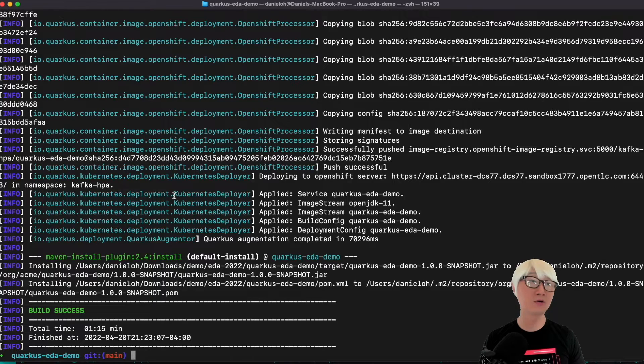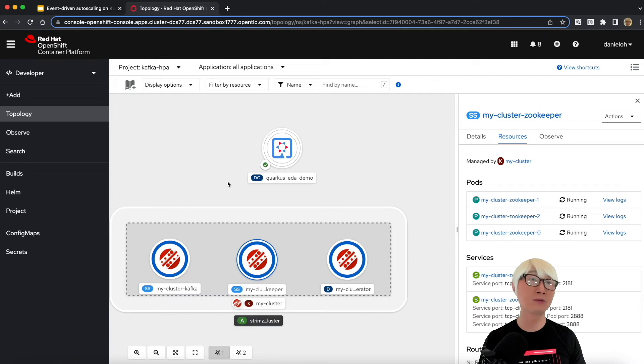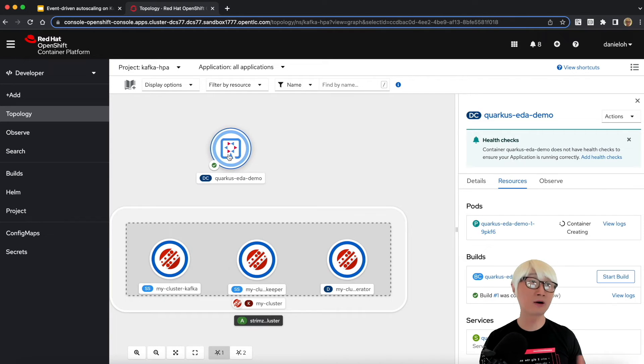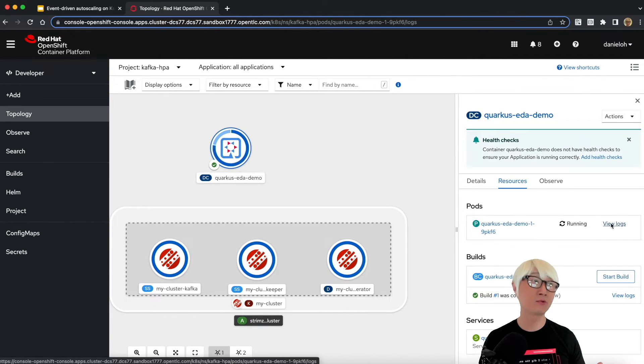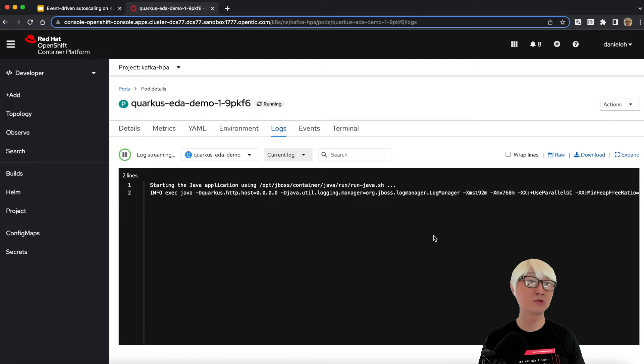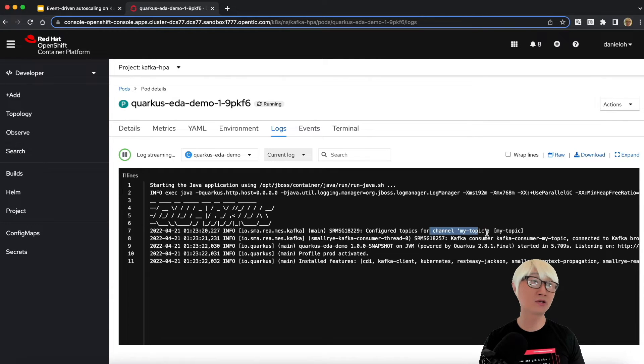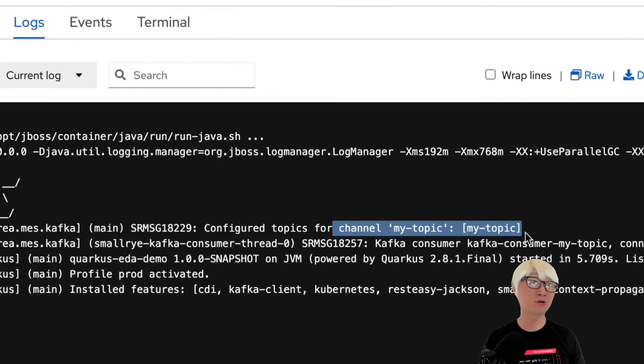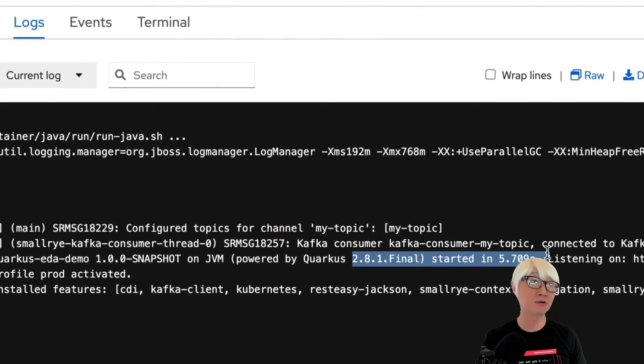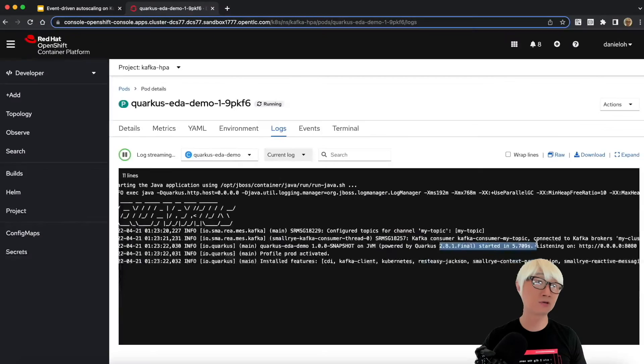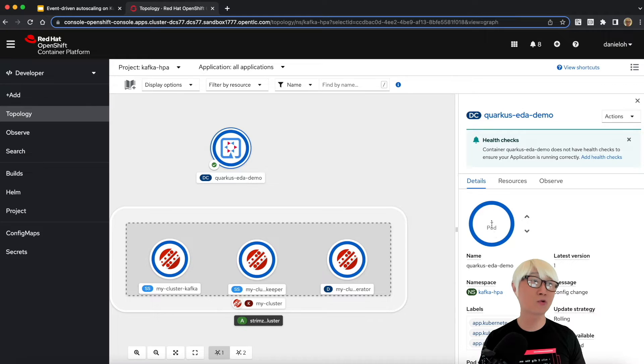The build is completed. I'm going to go back to my OpenShift web console. My application Quarkus is already running. When you go to check it out, view logs, and the Quarkus shows the application already enabled my topic on the Kafka thing.